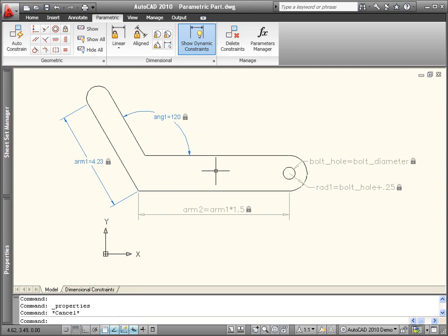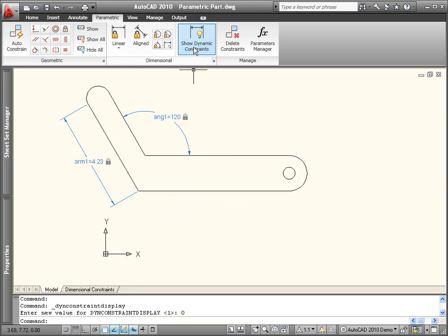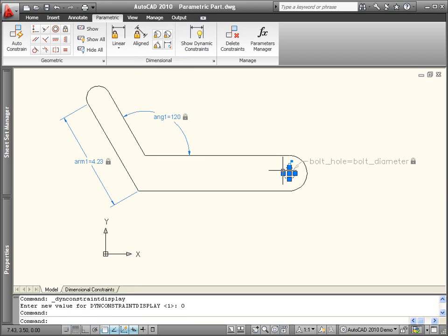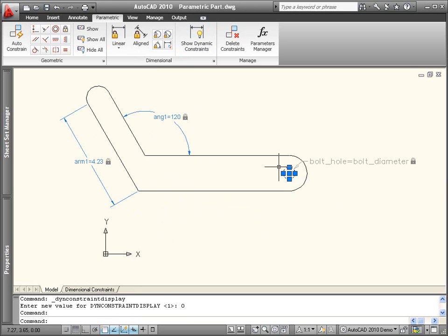Since dynamic constraints maintain their size for display purposes, they can cause the drawing to appear crowded. You can easily hide dynamic constraints yet have them display automatically for selected objects.